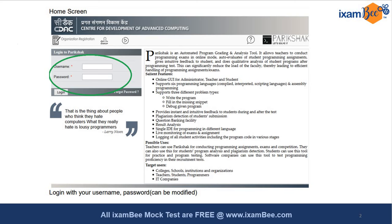You can read the information on the right-hand side by pausing the video to understand how and why Pariksha was made and what it offers. On the left-hand side you have the login panel where you enter your username and password, and once you log in the second screen will come.